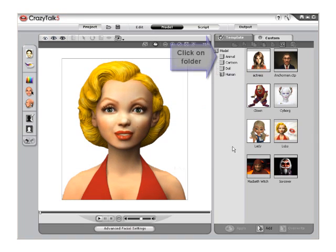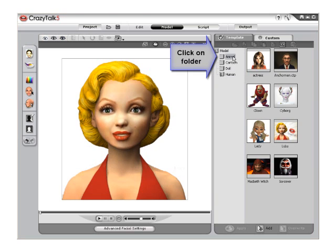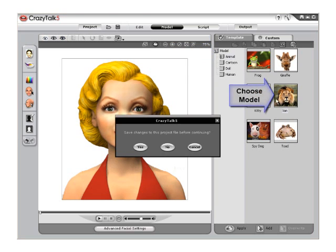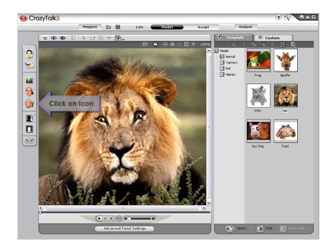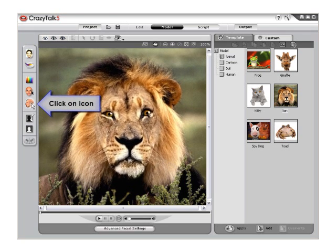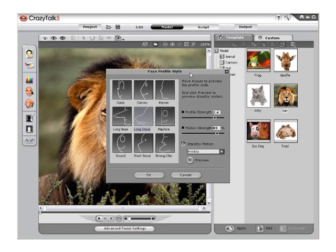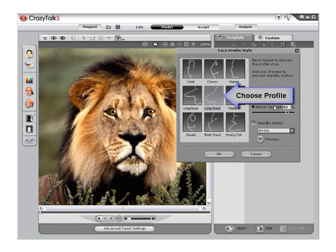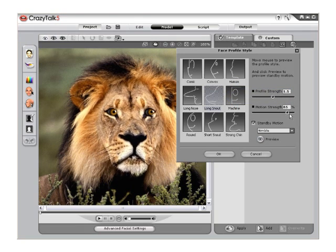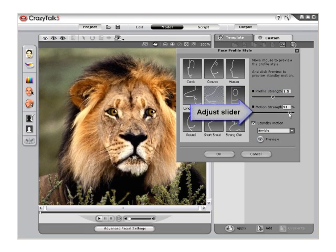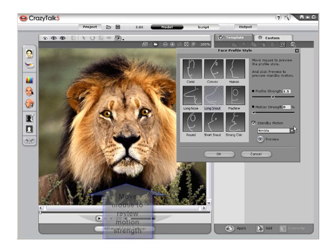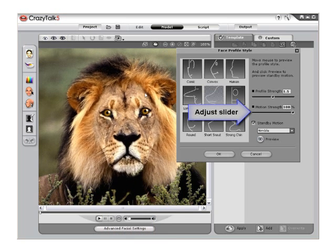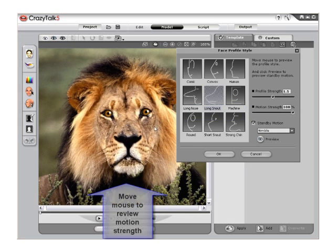Now switch to a different style model. Select the Animal folder and then click on the Lion model. This is a good example of a character with a long snout. Click the Face Profile Style icon once again on the left-hand toolbar to launch the menu, and then choose the Long Snout option because our character now has a snout versus a traditionally shaped face. Slide the Motion Strength slider all the way back and review the range of motion, then all the way forward and move the mouse around the character's head to see the difference.